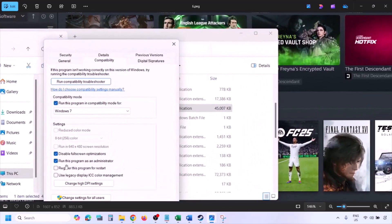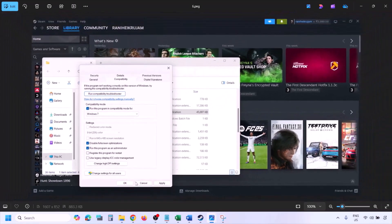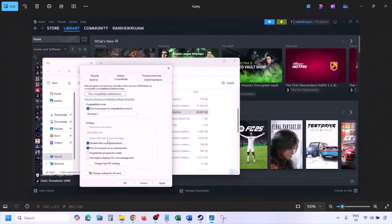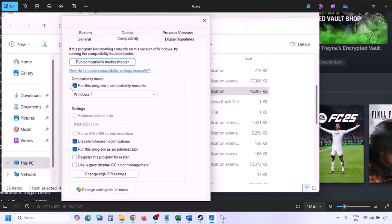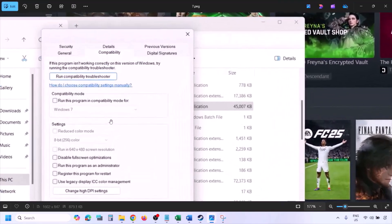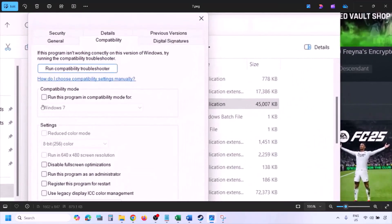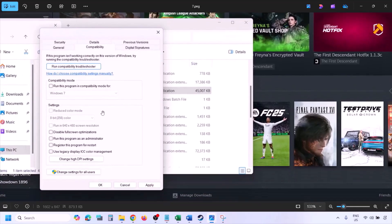Still not working? Put a check on the box which says 'Disable full screen optimization,' hit Apply, click OK, and launch the game. If still not working after checking all these boxes, uncheck all the boxes, hit Apply, click OK, and follow the next step.